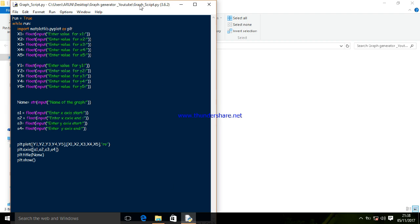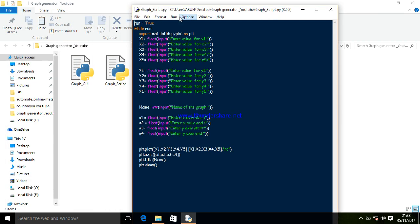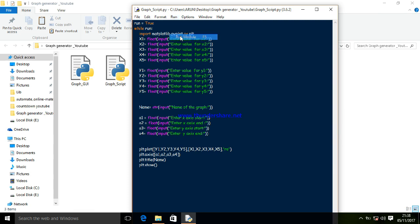Okay, so this is the script that will be generating the graph. I'll run it and show you how it works.